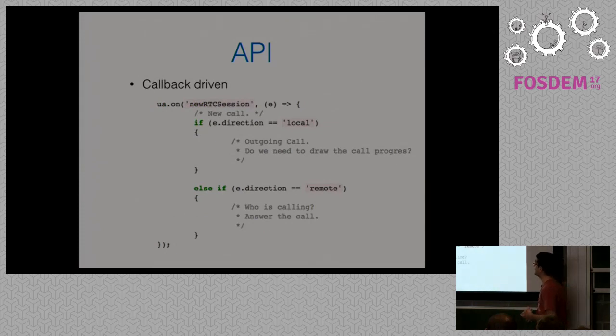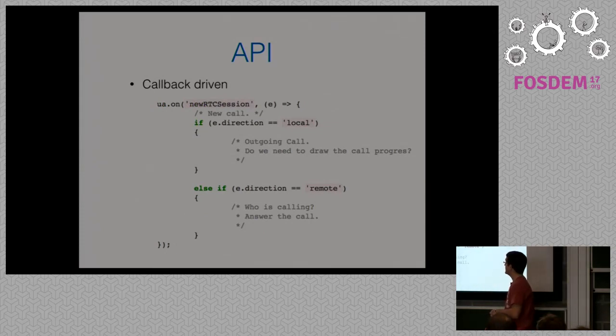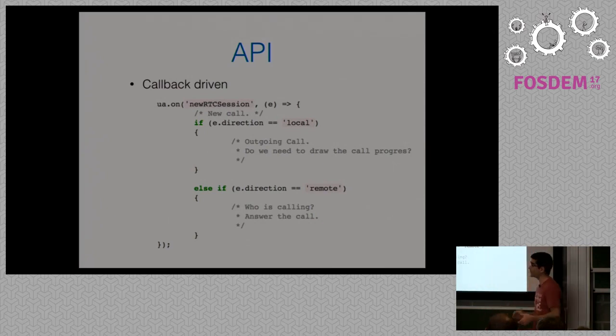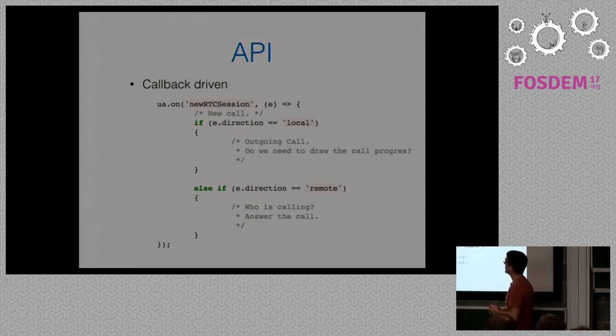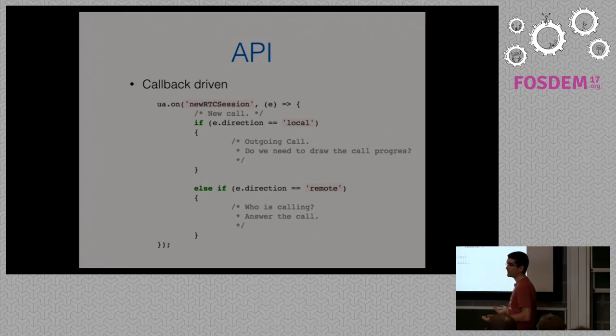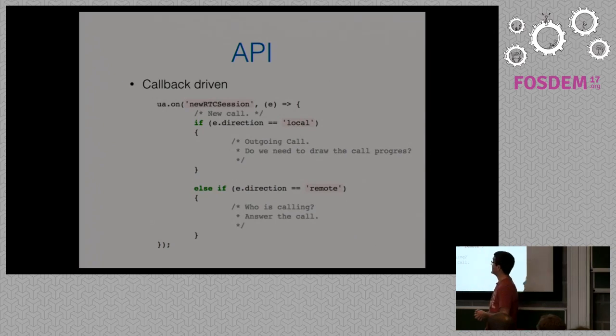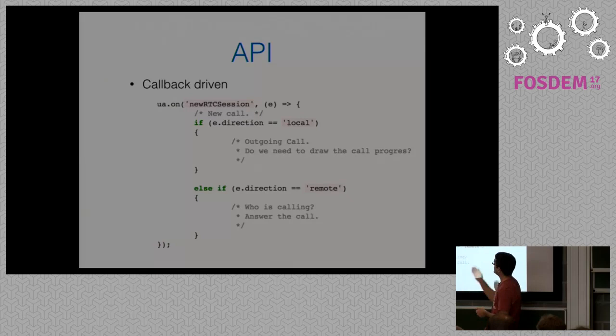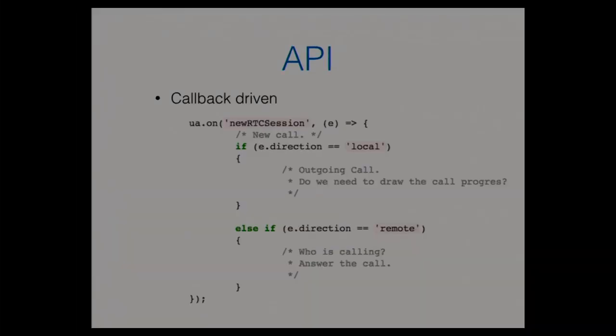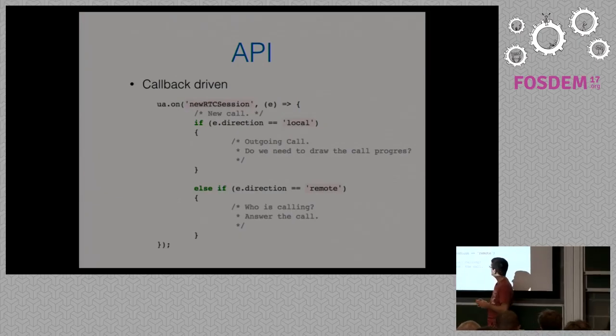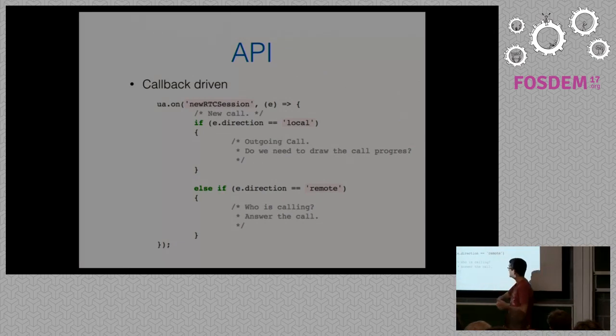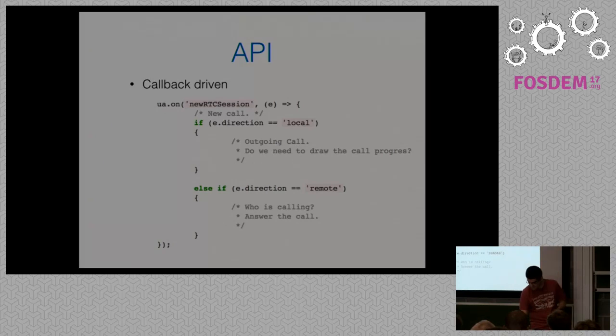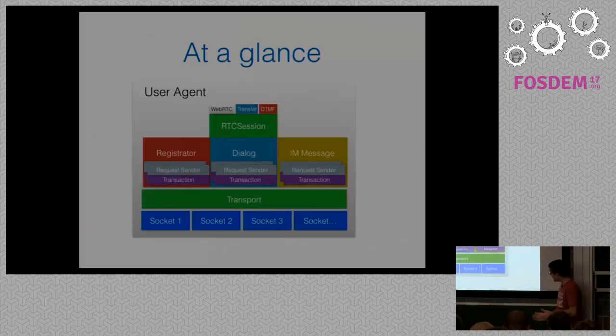Also, it is a call-driven API, meaning that the communication between the JSIP objects and the user are the callbacks. So you define your callback functions in order to set your logic. When a new RTC session comes, then you set a new RTC session callback function. You can then in the callback object inspect who is usually the direction is quite a common attribute of the JSIP callback objects, which tells you who is doing this action. Is this new RTC session being locally generated? Is it an output call? Is it remotely generated? Is it an input call? Then answer, check it, throw, reject to whatever you need.